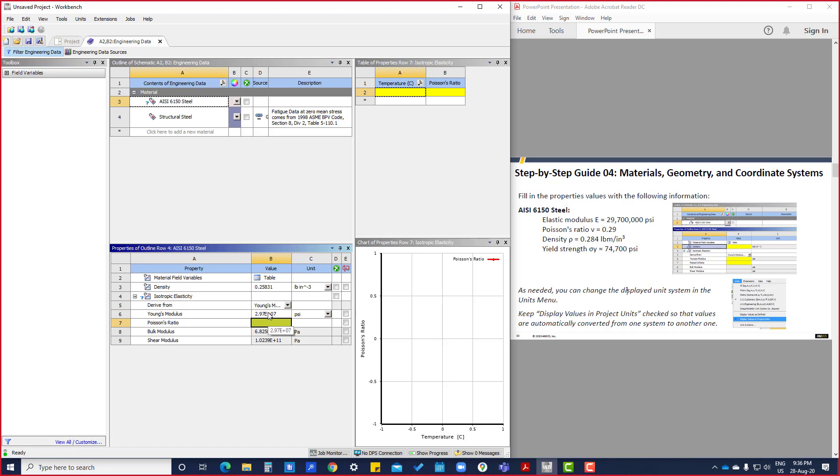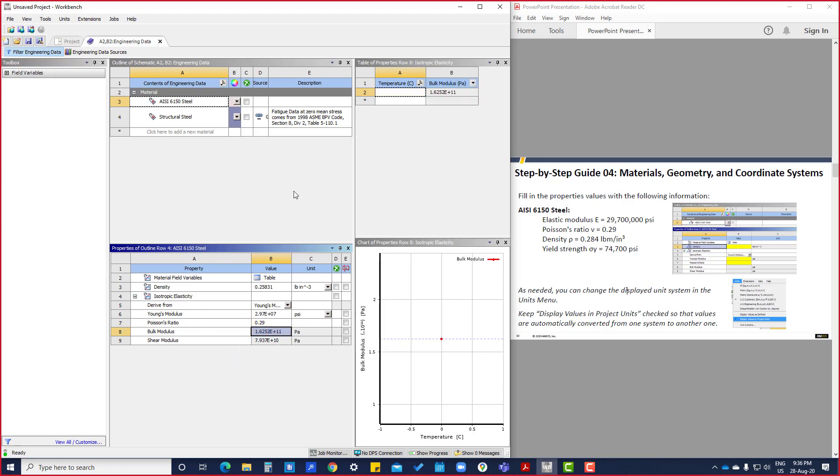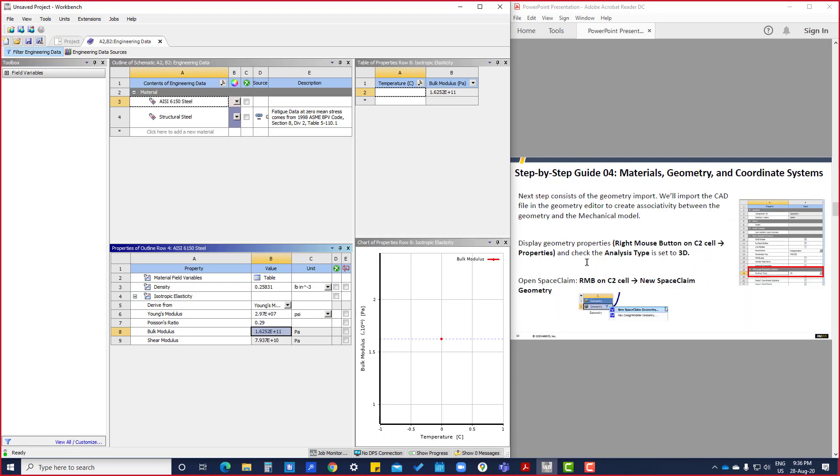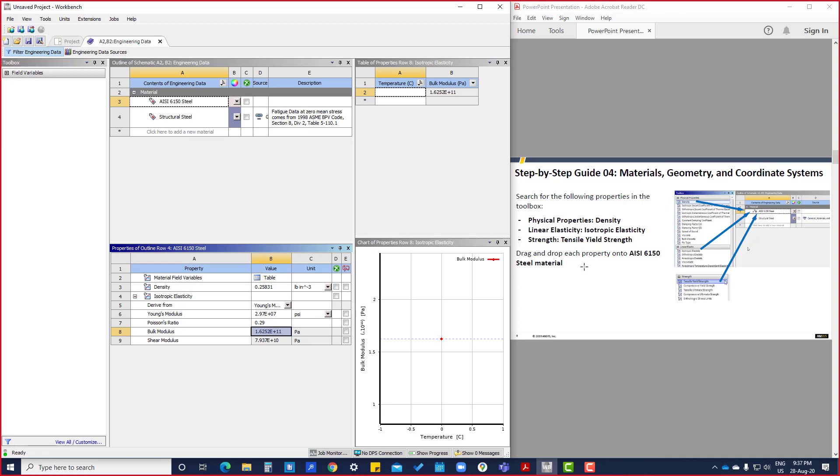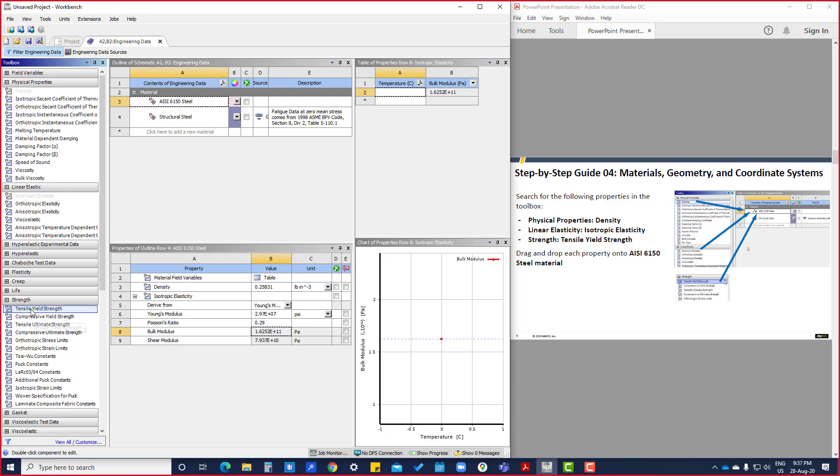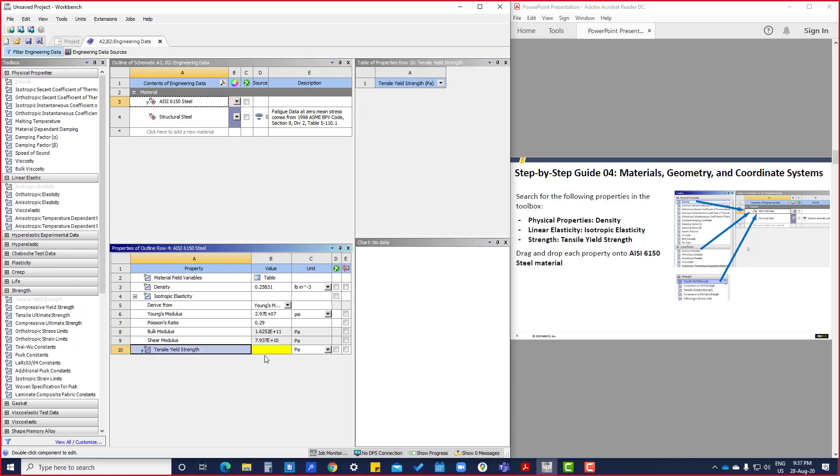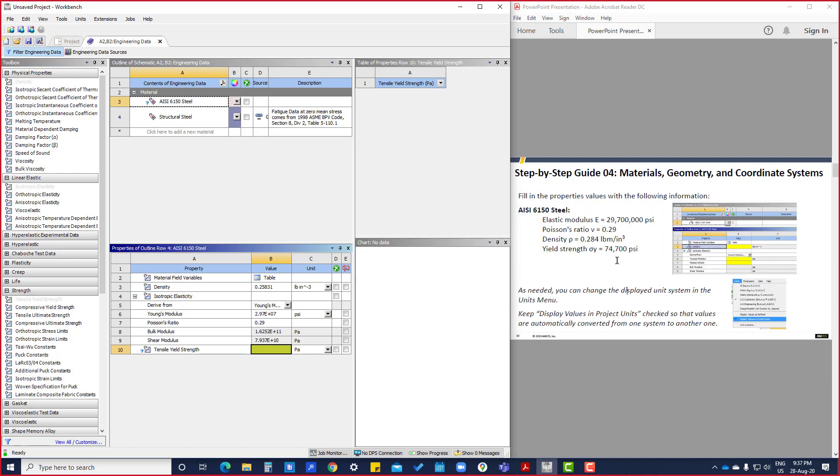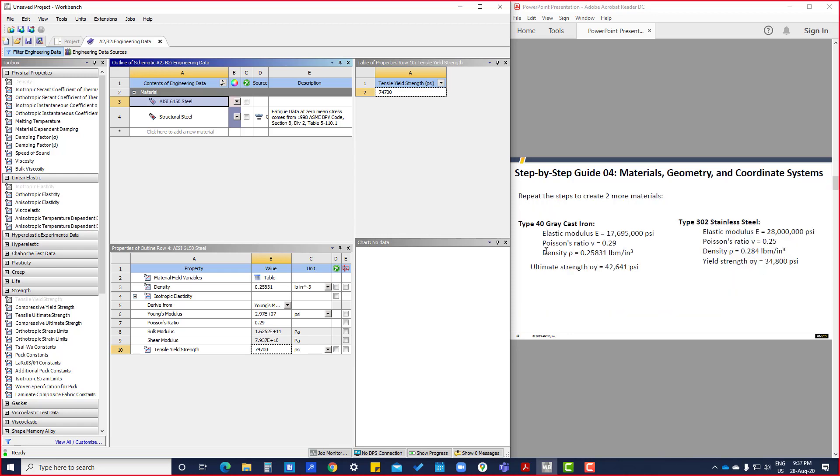And the Poisson's ratio is 0.29. And what is there? Yield strength. Yield strength we are going to put from Strength. Strength also the unit is in psi. So we can enter details: 74,700. So now we have created one material.